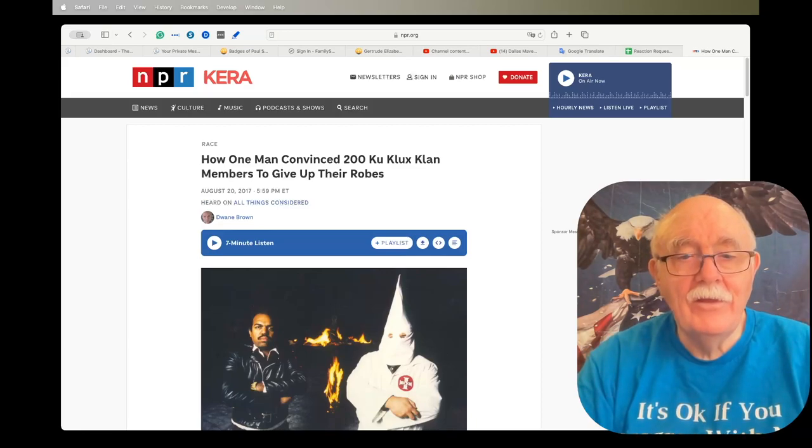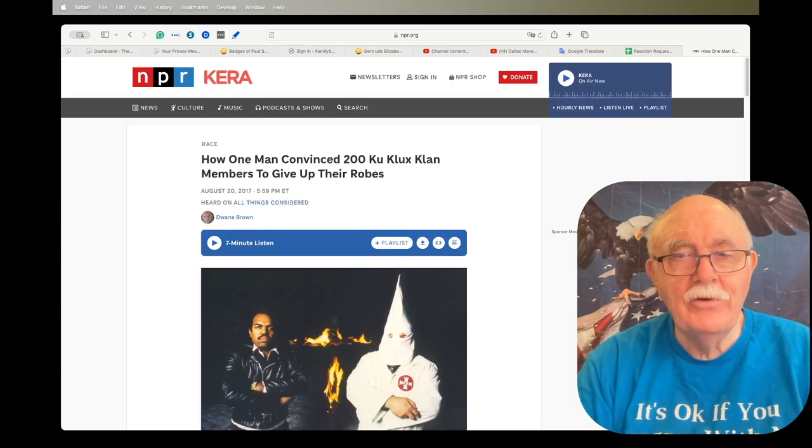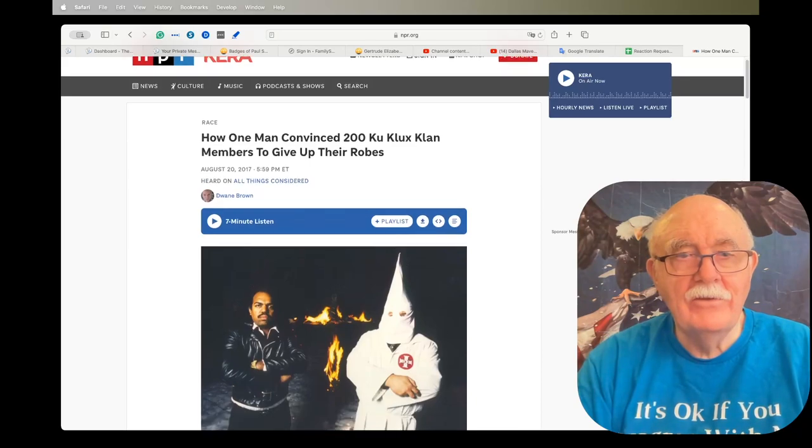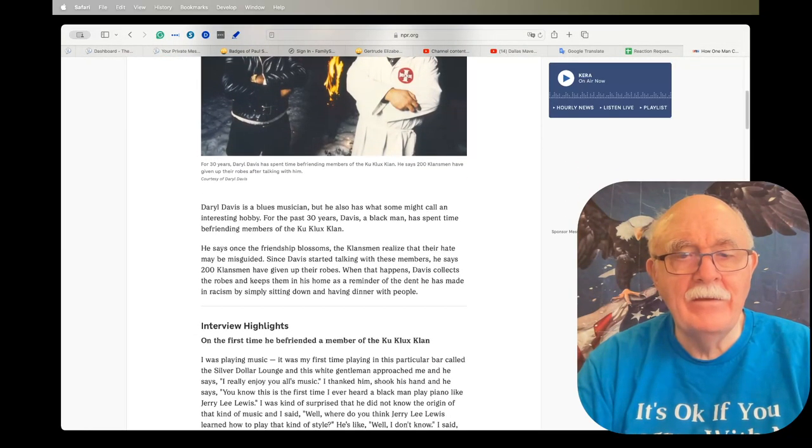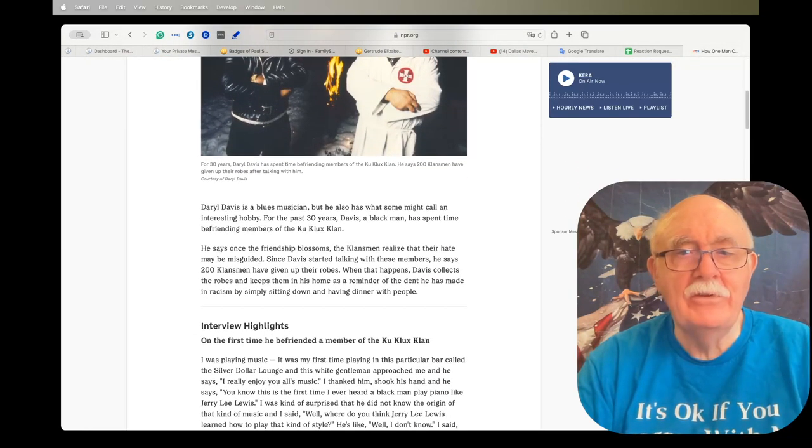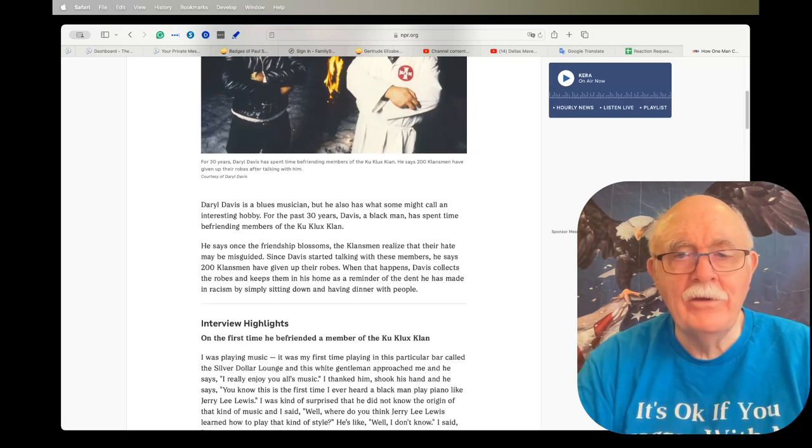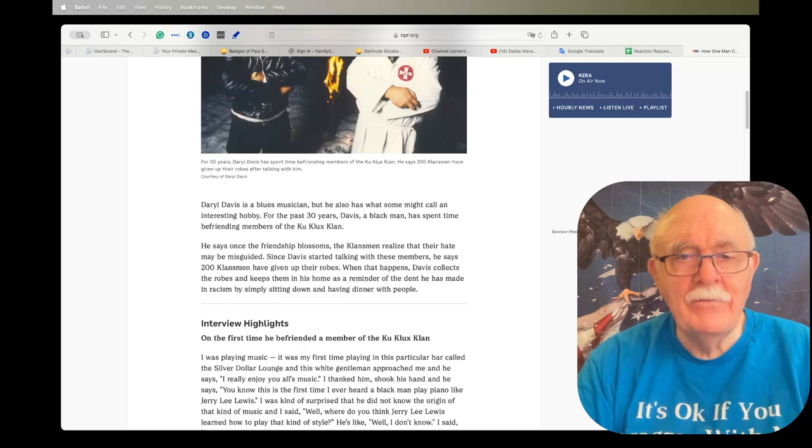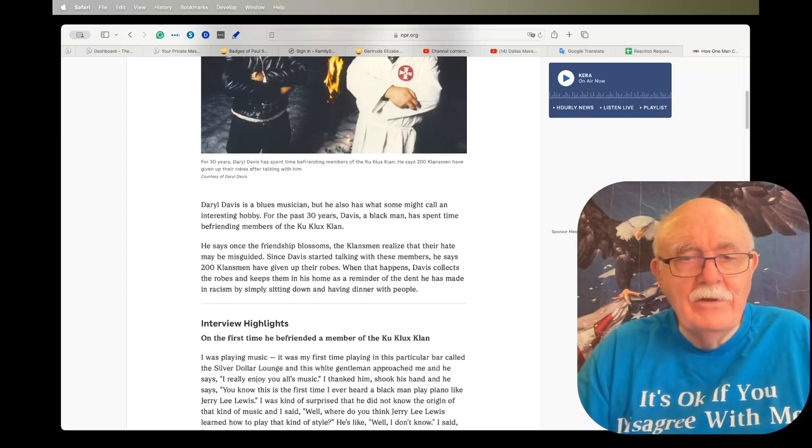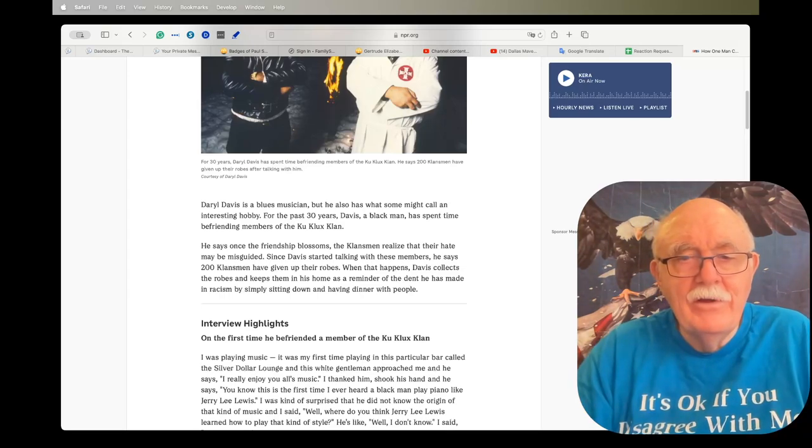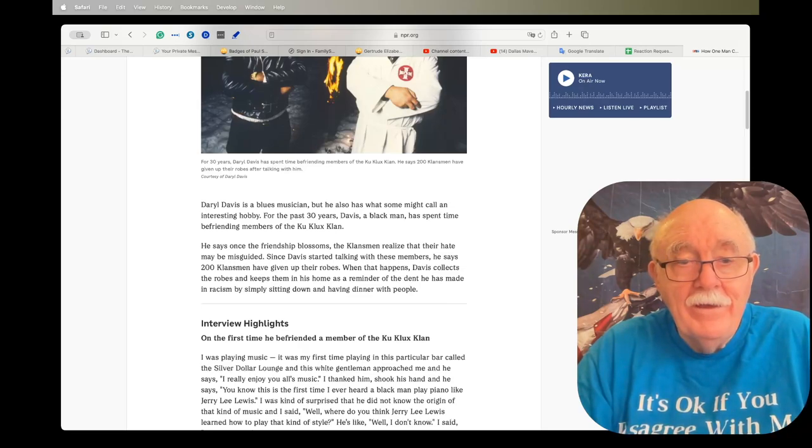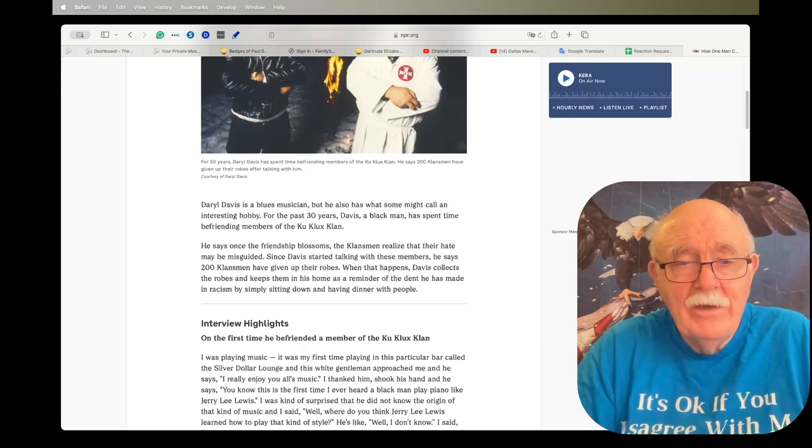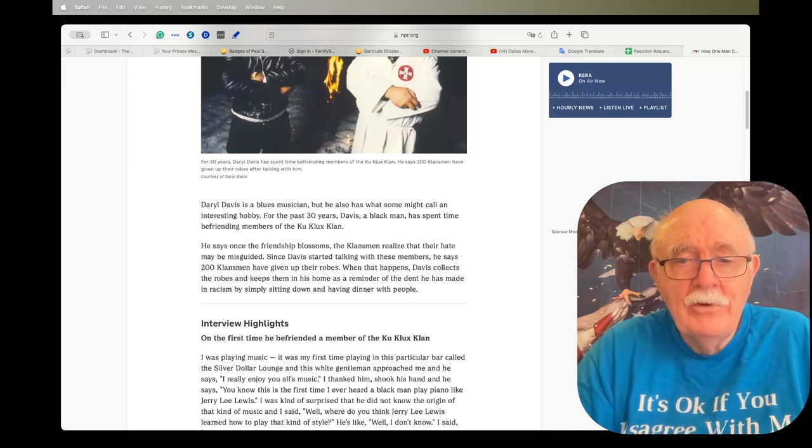The last article I have for you is one called How One Man Convinced 200 Ku Klux Klan Members to Give Up Their Robes. It's an interesting story about a black man, he's a blues musician. For the past 30 years he has spent time befriending members of the Ku Klux Klan, and when the friendship blossoms and he gets them to give up their misguided beliefs about black people, he gets them to give him their robes. He now has a collection of over 200 of them.